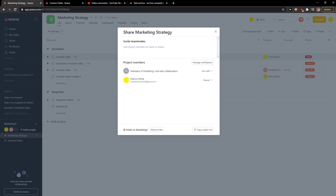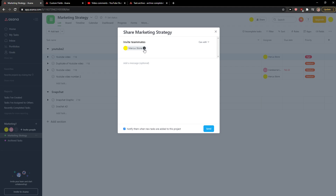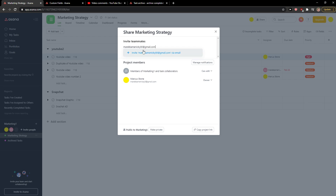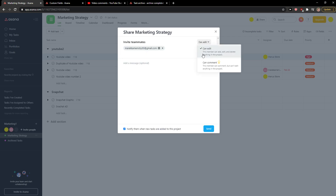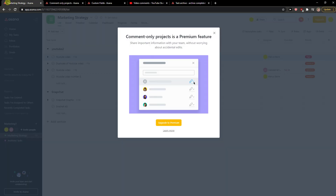You can add project members here like this, and now you just change it to 'can comment'. And that's how you do it.